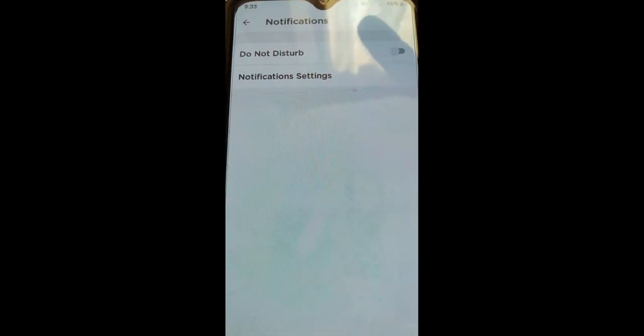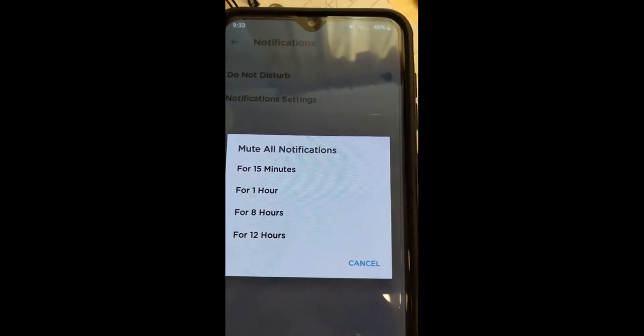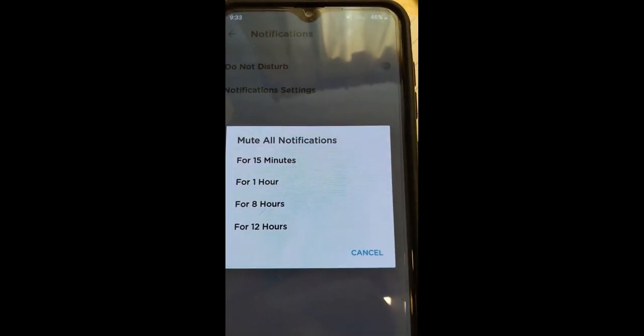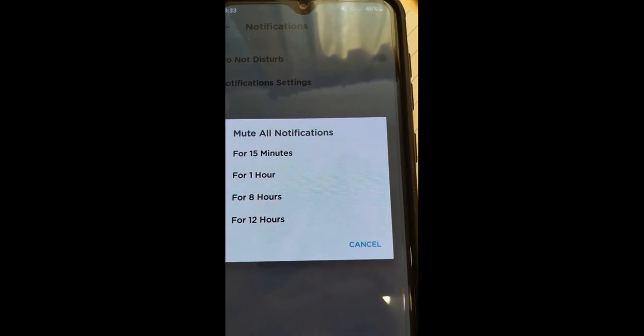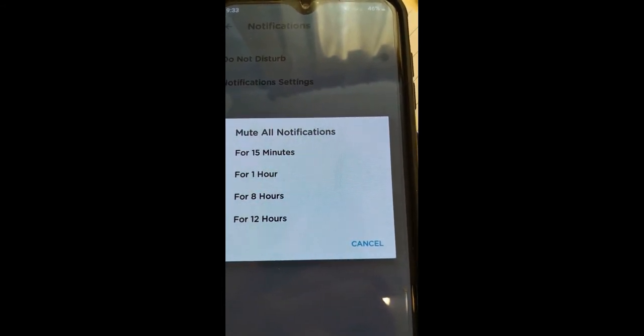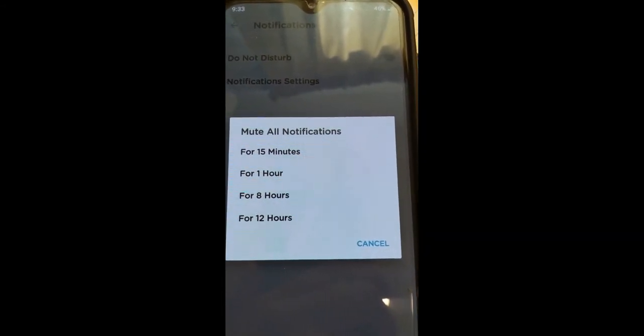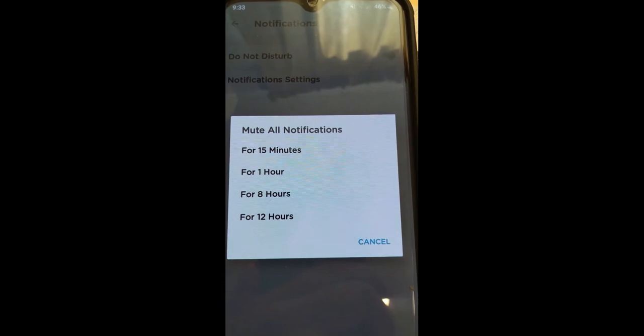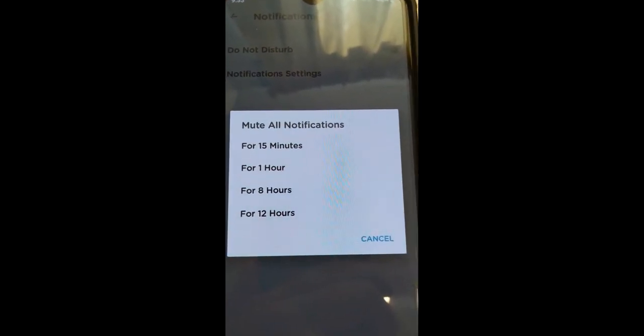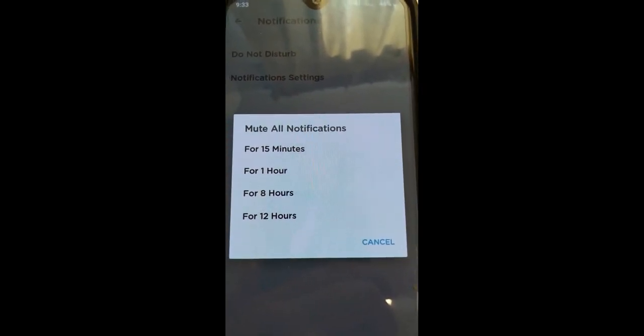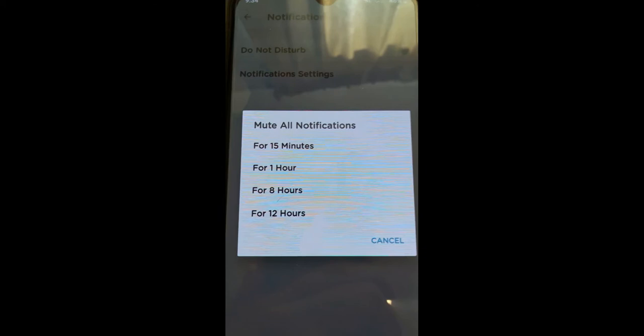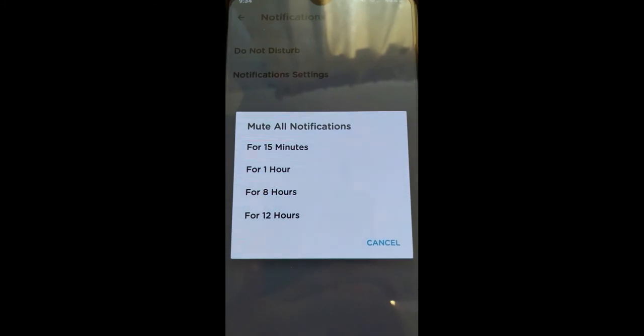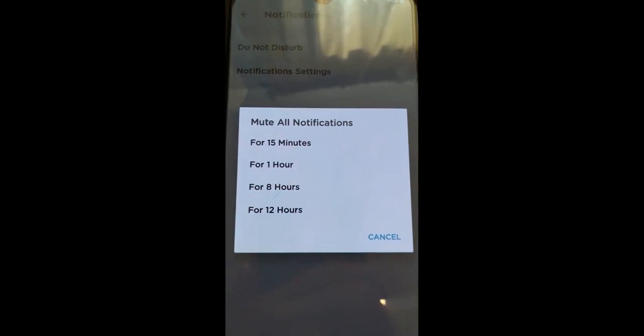You're gonna see Do Not Disturb at the top. If we click on Do Not Disturb, it gives us this: you can mute all notifications so you won't get notifications on your phone at all. You can mute it for 15 minutes, an hour, eight hours, 12 hours, just in case you want a break. You can click that, done, then you won't get notifications until that time is up.